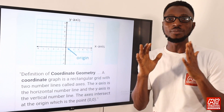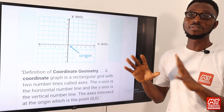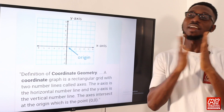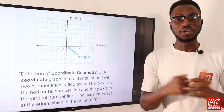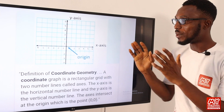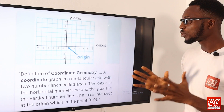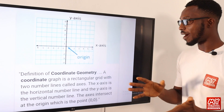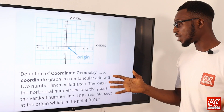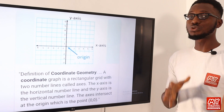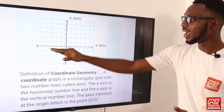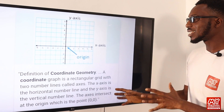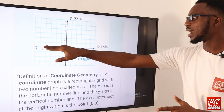Right here we have coordinate geometry. These slides are repeated for emphasis and to broaden our view regarding those concepts. We have the first slide with the definition of coordinate geometry. The definition presents it as a coordinate graph, which is a rectangular grid with two number lines that actually intersect each other. The x-axis is the horizontal number line.